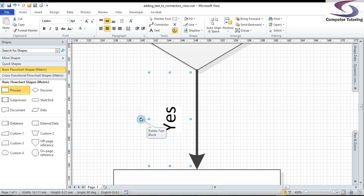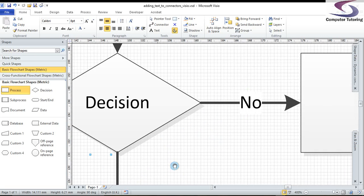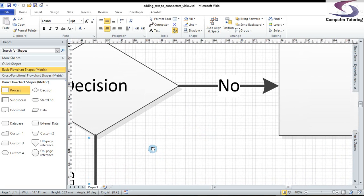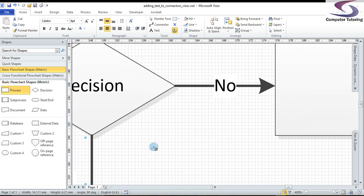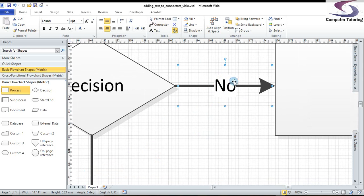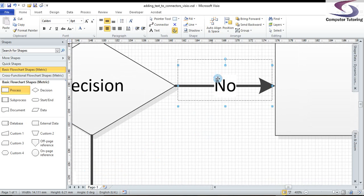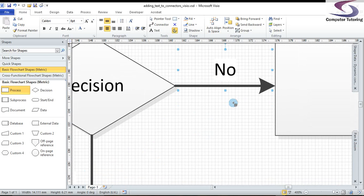So, what I'm going to do is just going to pan up by using the control shift key to the no. I'm going to click on the no part. Now, because I've already got the text block tool selected, this no, when I click on it on that connector, is in text block mode. Which means I can click and drag the no above the line there.